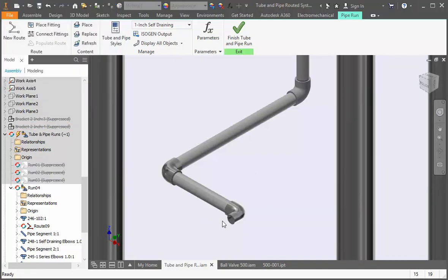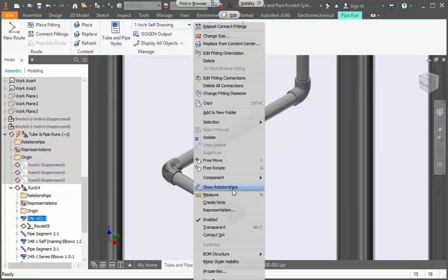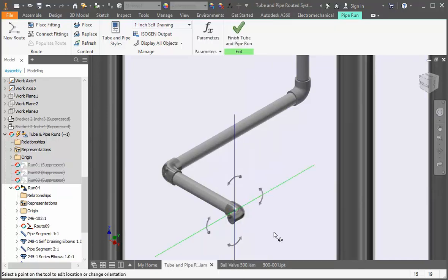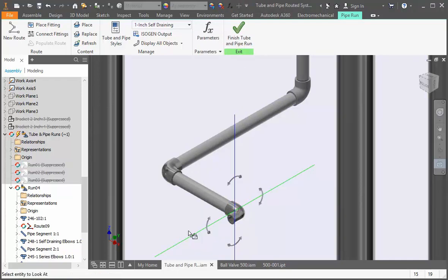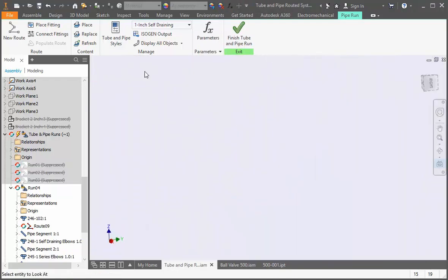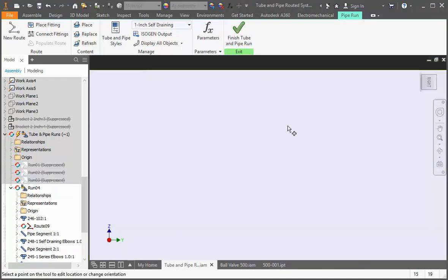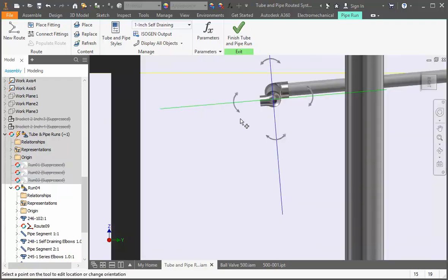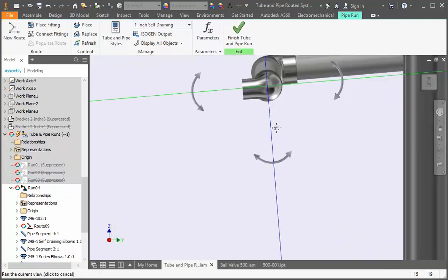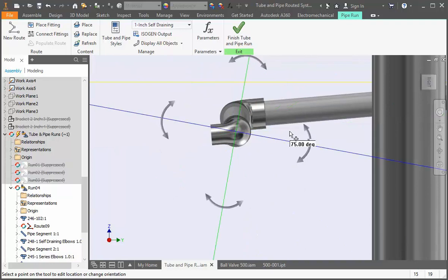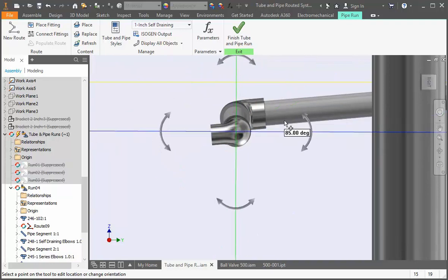We're going to make it point straight down. So right click it and select edit fitting orientation. Now set the view normal to the front of the desk. Drag the arrow until the green axis is vertical and then type the escape key.